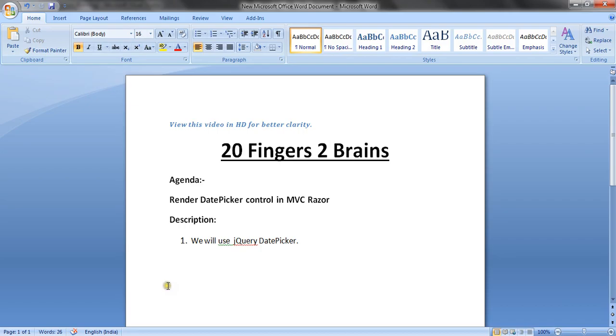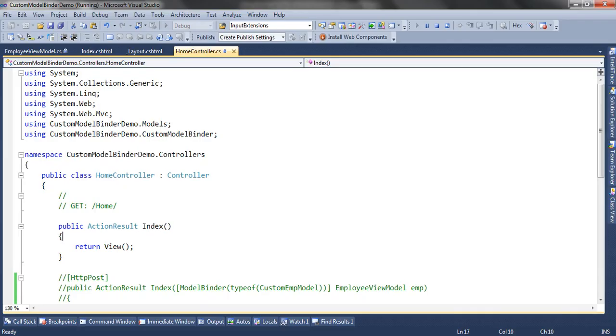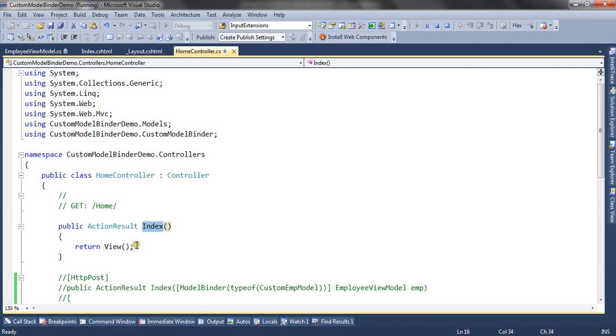Now let's see through the application how we can render it. I have a simple ASP.NET MVC3 application with a home controller. Inside this home controller I have an action result method called index, and I have a corresponding index view.